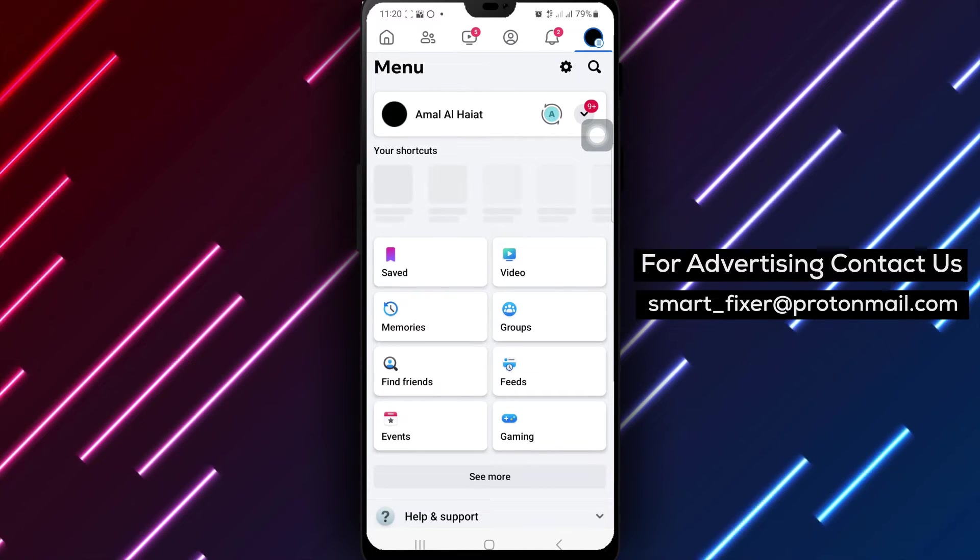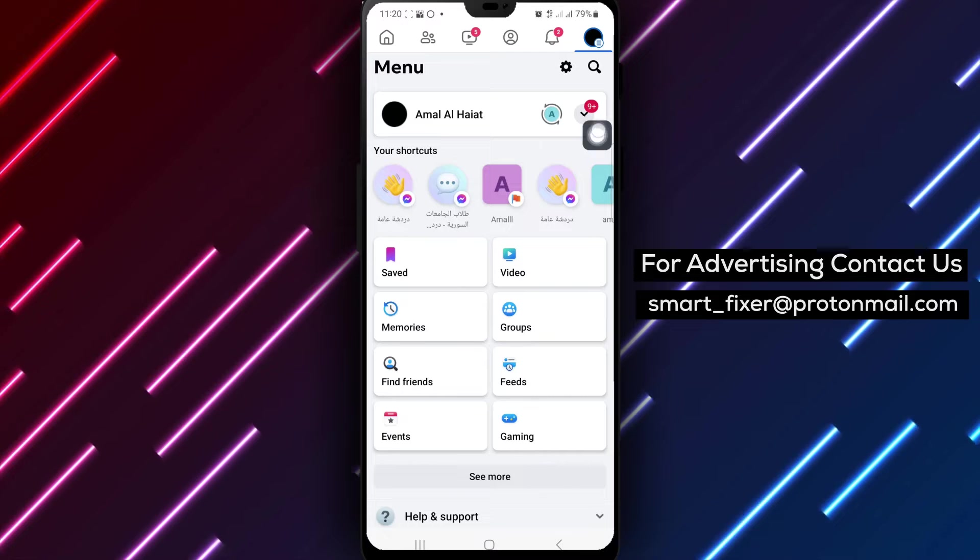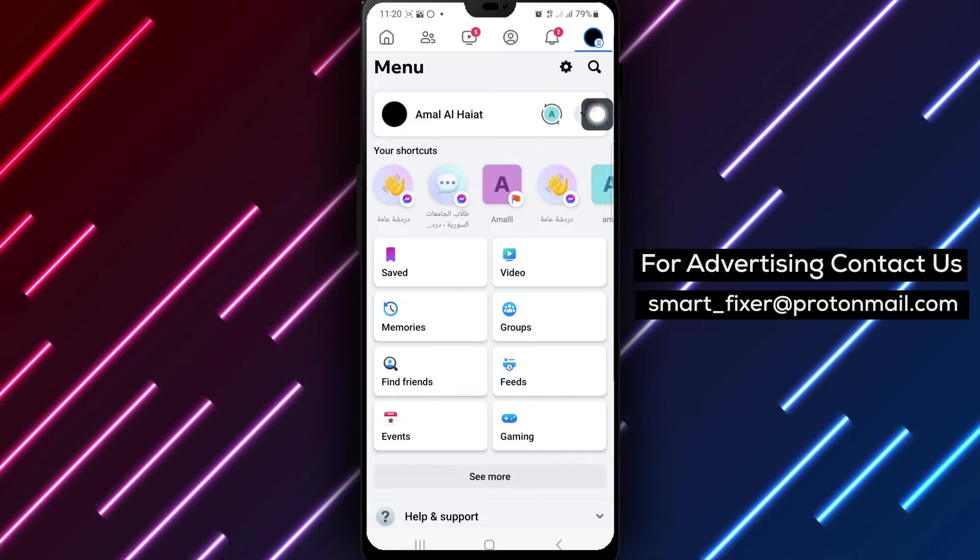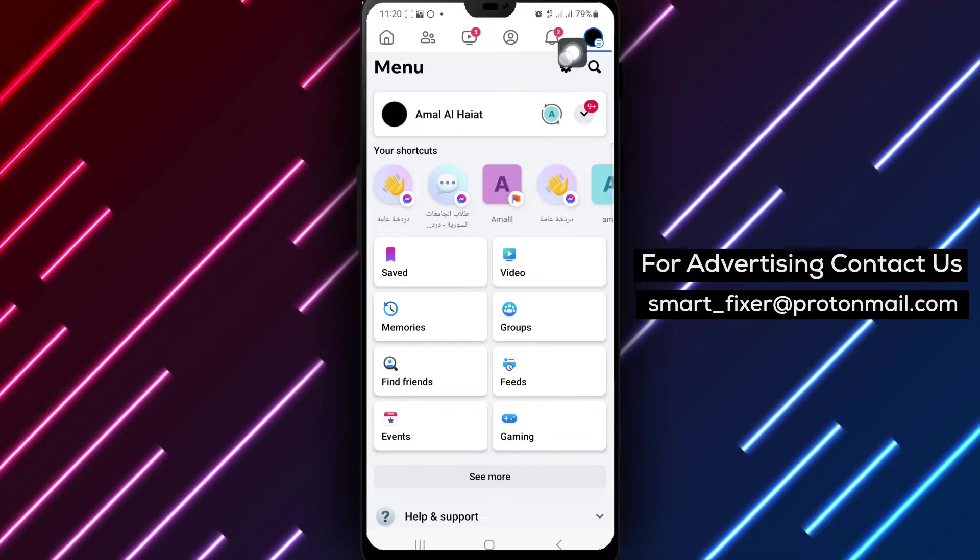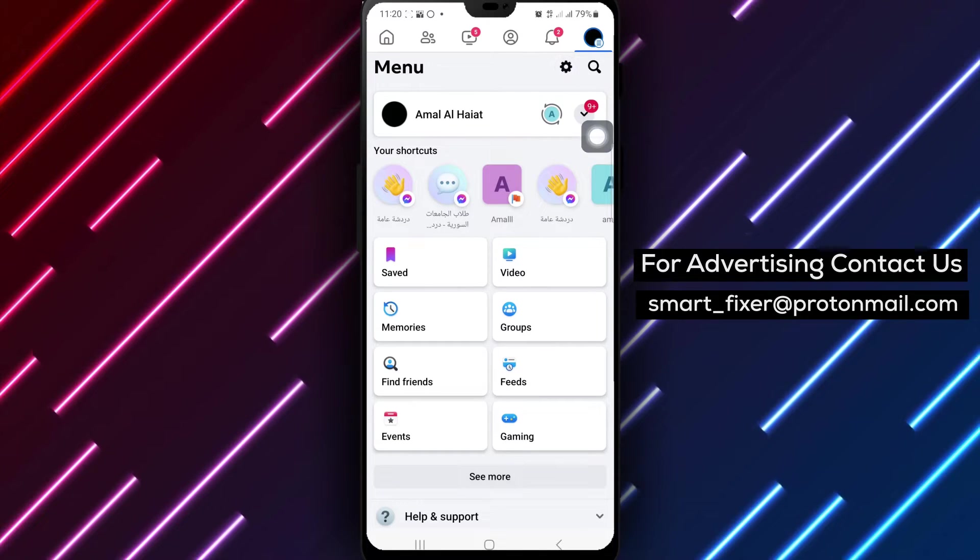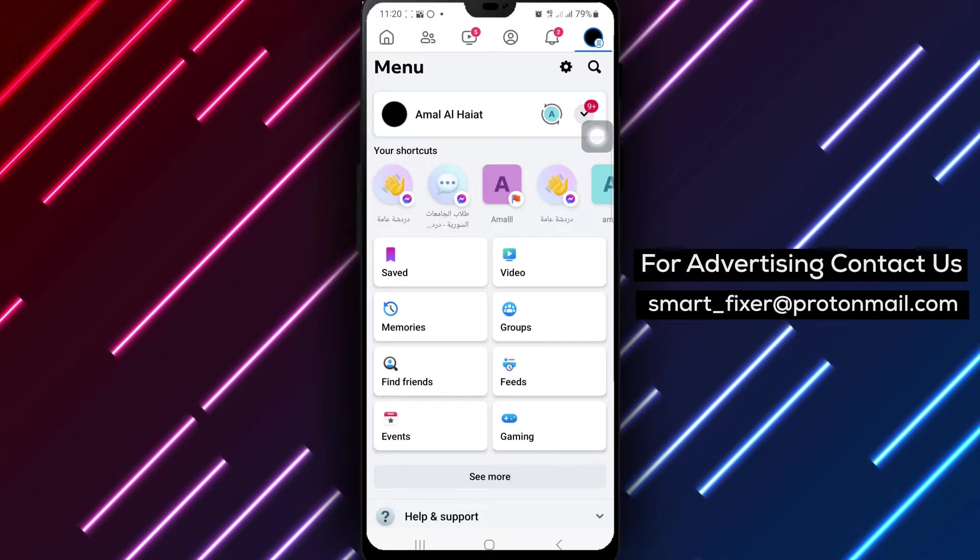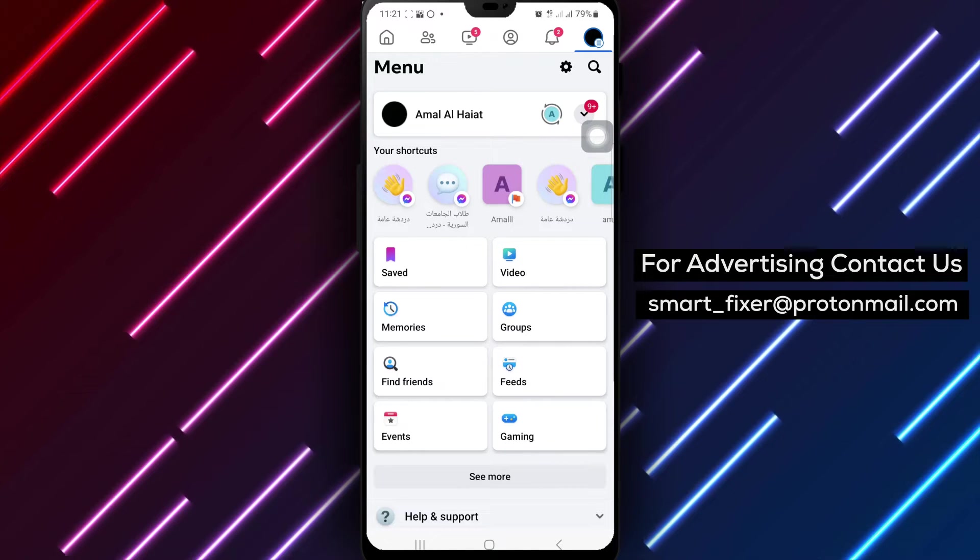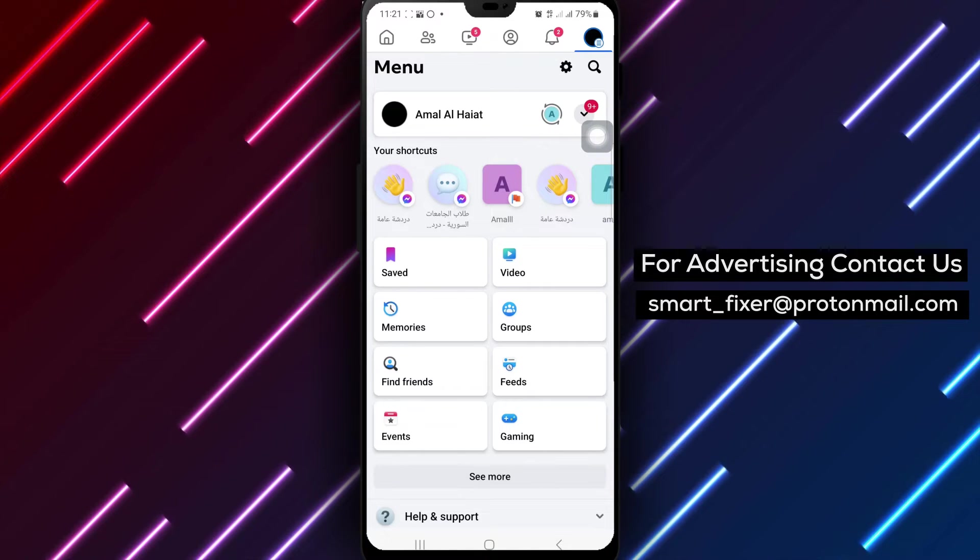Next, tap on the settings icon to enter the settings menu. Select Account Center from the list of options provided to manage your account settings.